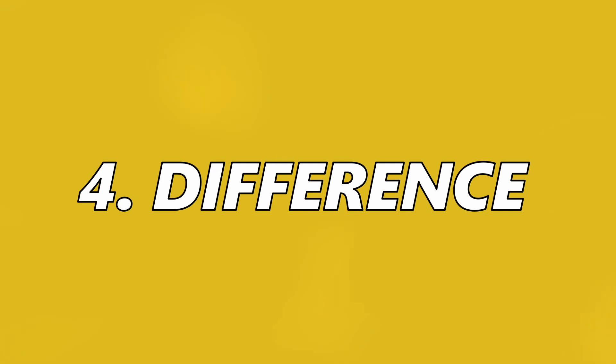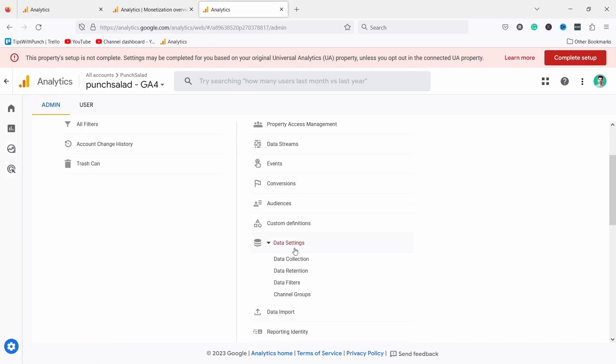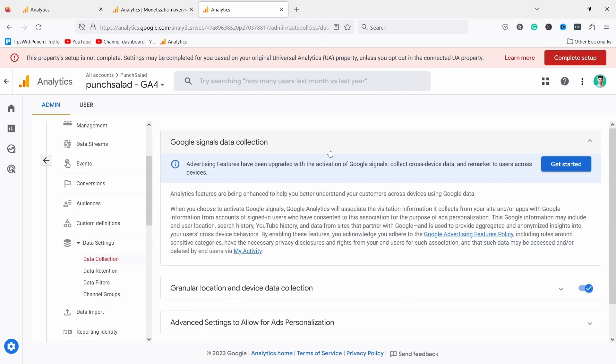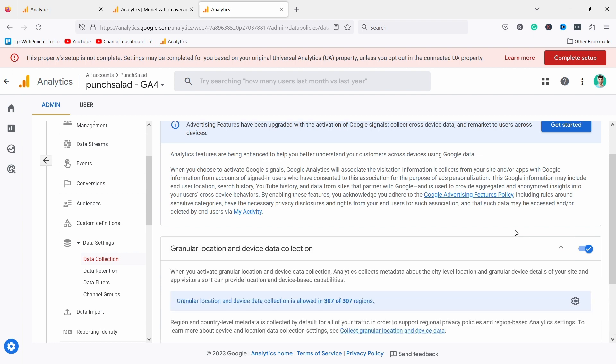The next difference is probably one of the reasons we had to fully migrate to GA4 and many larger companies require it. Otherwise they would just abandon GA4 and go to another analytics tool. Now if you go to admin and here scroll down to data settings and data collection, you have a lot of different privacy controls you can do and from here you can control those things.